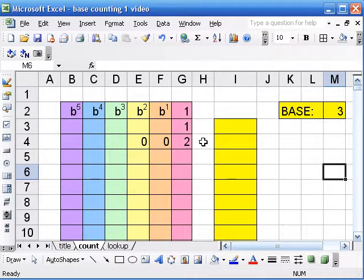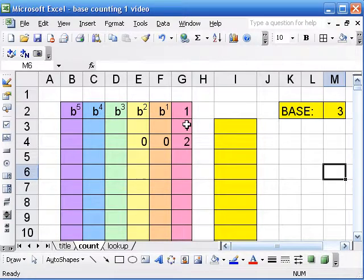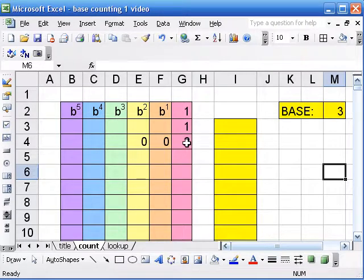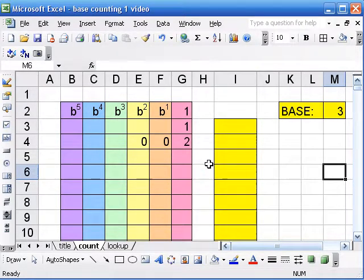Now when we count, in the 1s place, we want to just cycle through the digits in the base. So in base 3, we'll want to go 1, 2, 0, 1, 2, 0.